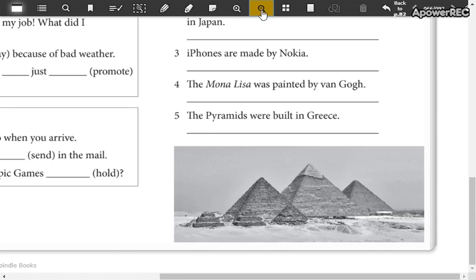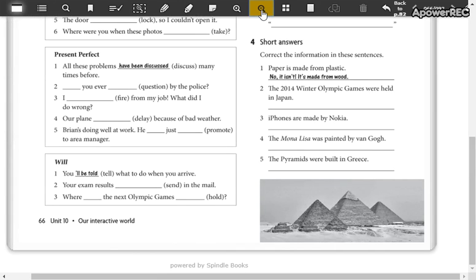So, now we continue with the next page — number 67.